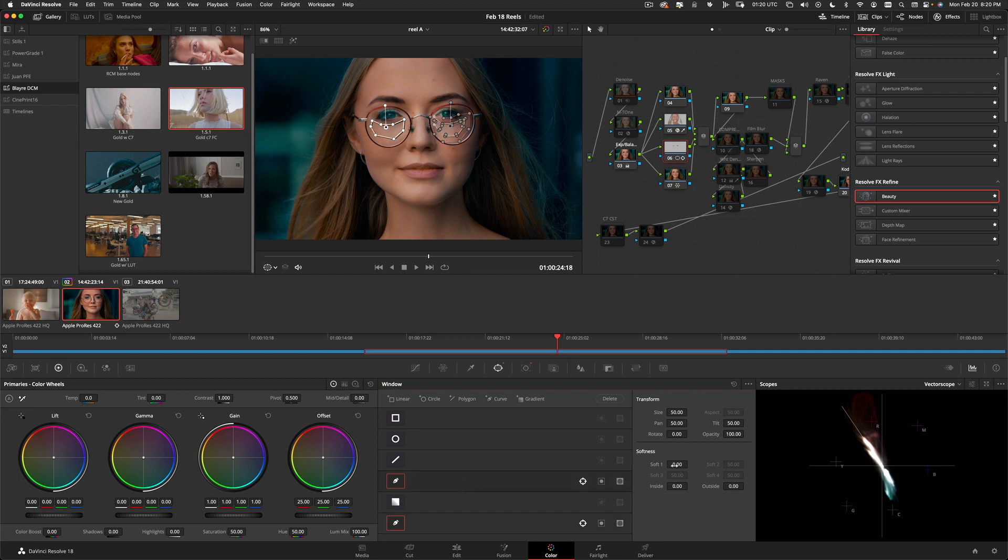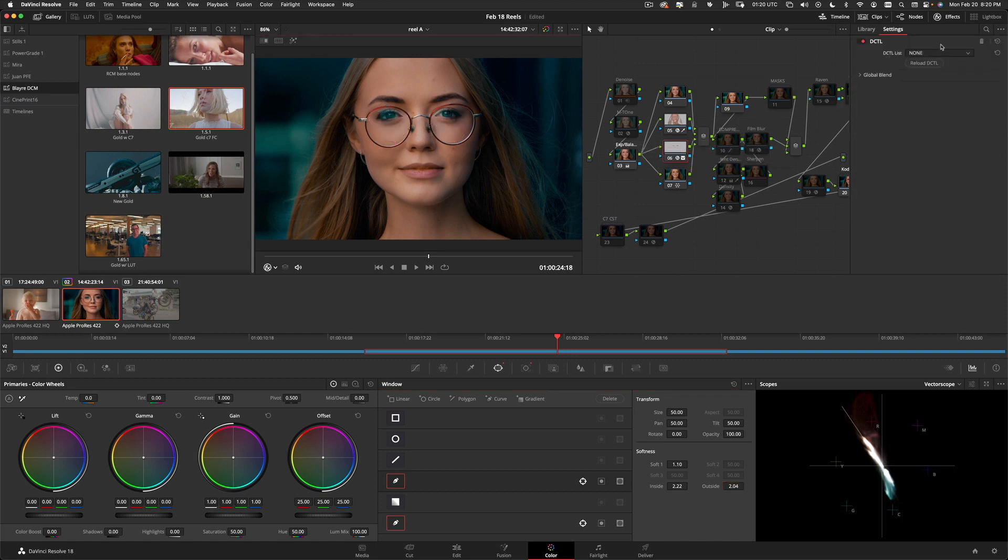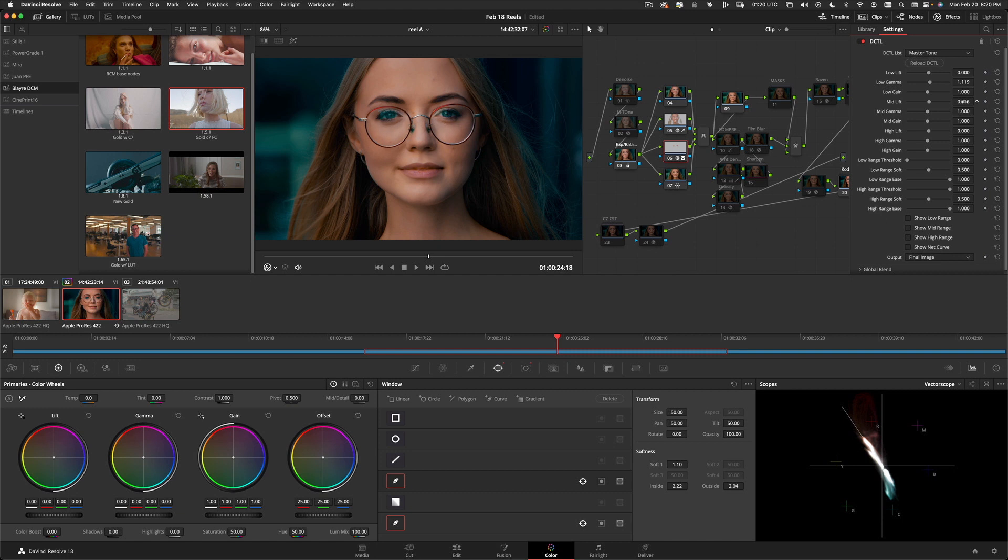And now we're going to bring on the DCTL from Raven Grade called Master Tone. This is where it's at, people. What on earth am I doing? I'm going to do this. I like that. That actually does help.